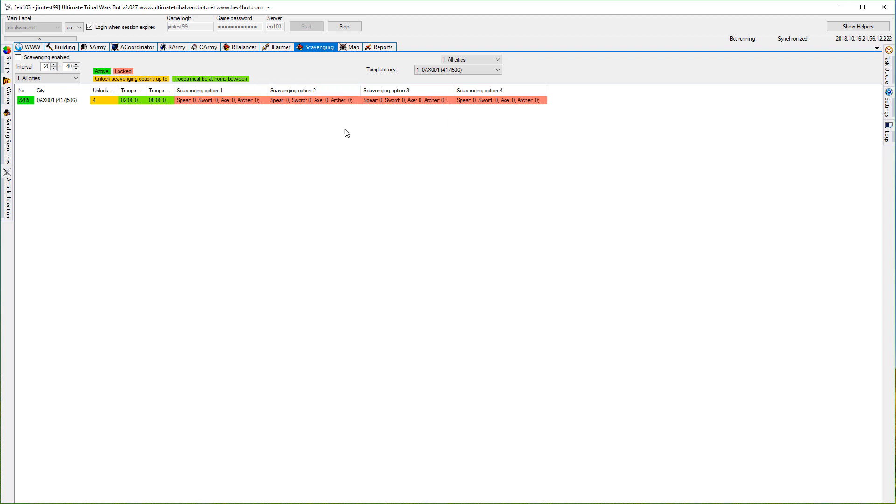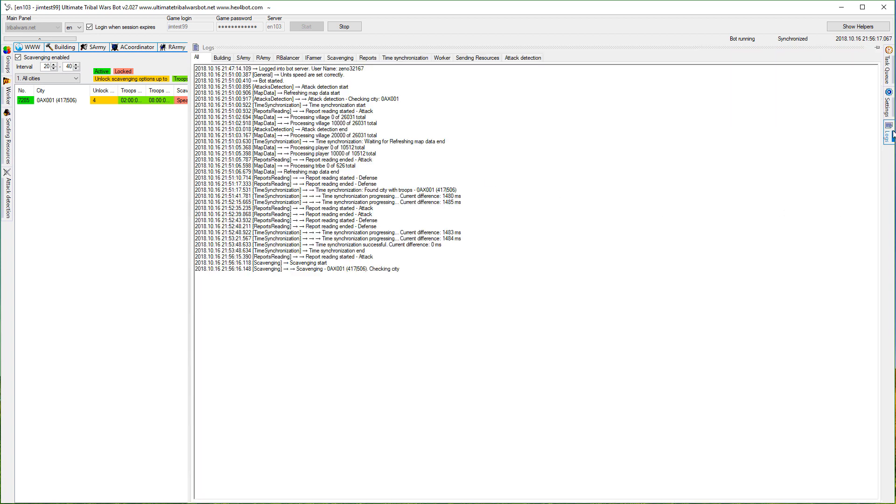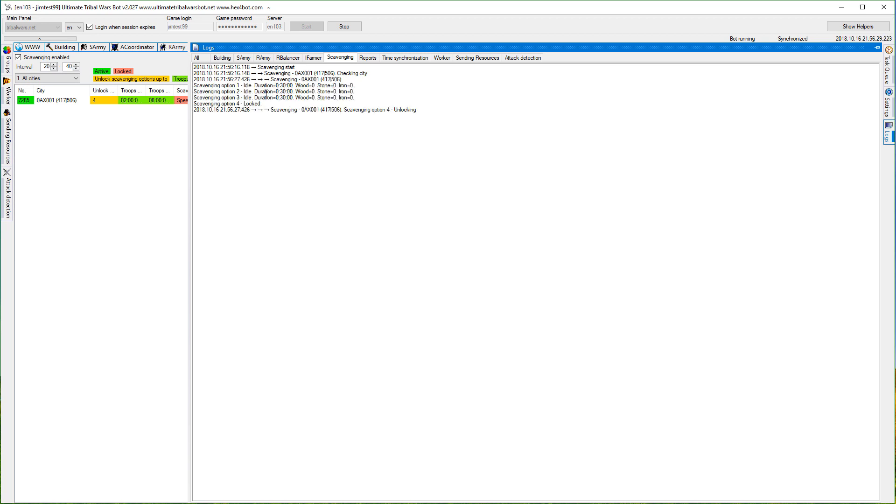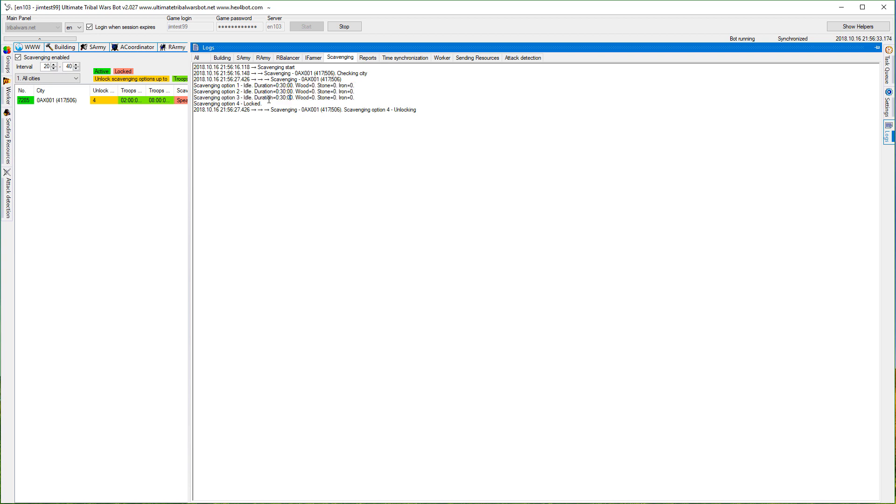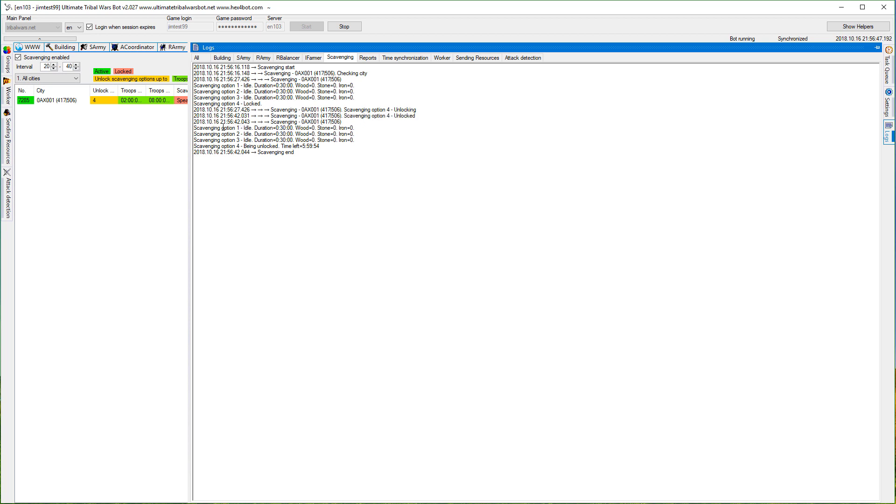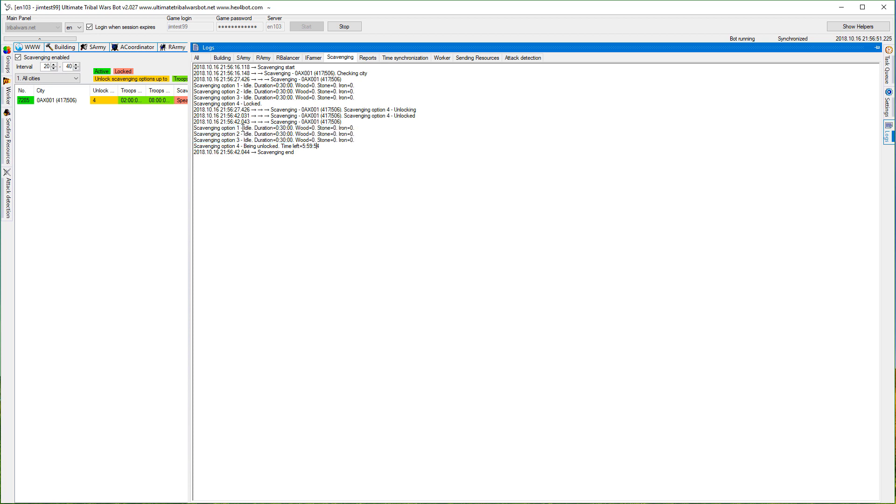In the logs we can see scavenging and the current status of our scavenging options. We can see that three of them are on idle and are unlocked, but the fourth one is locked. So the bot is trying to unlock it and we should see information about it being unlocked. Now we have this information about these options, that one is being unlocked and time left.